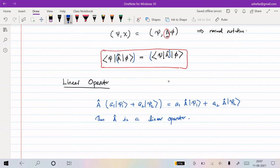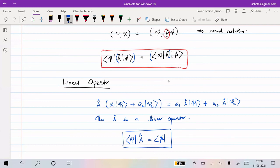All the discussion so far has used only the ket vector. The same definition can be extended to the bra vector as well, since bra is also a vector but in the dual space. So a operator acting on a bra vector can give some other bra vector phi, and whatever discussion was made in this lecture is applicable for the bra vector as well.